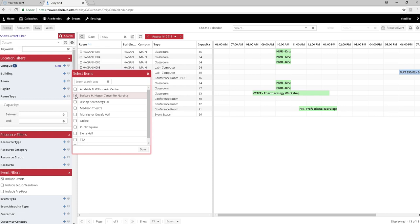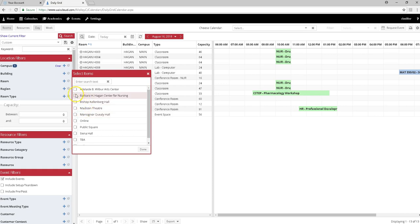Remember that each of the buildings is listed alphabetically with their proper name. So Wilbur Center, as you can see, is Adelaide B. Wilbur Center, and the gym is Monsignor Quealy Hall—alphabetical in proper names. So let's choose the Barbara H. Hagan Center for Nursing. Click on it and again click on Done.